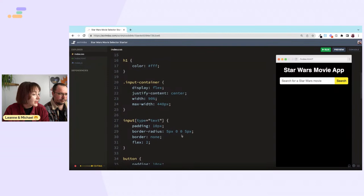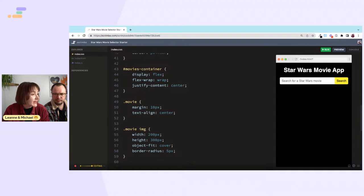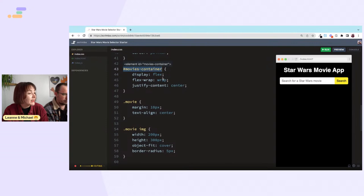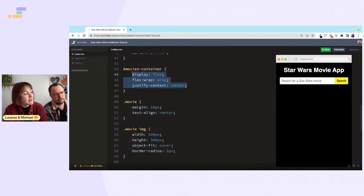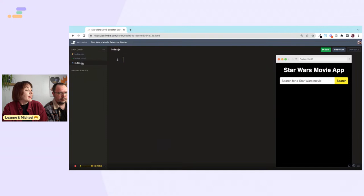The CSS uses flexbox to style the app in general and the input container, giving it a nice layout with border radius. The movies-container div already has some styling so that when we call the API and render some Star Wars images, they won't look ridiculous. The JS is currently empty.